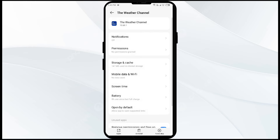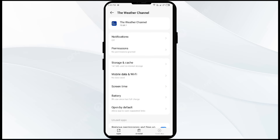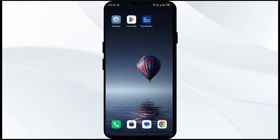The third solution to fix this problem is to force close and restart the Weather Channel app. Go to the same place in App Manager, then click on Force Stop from the bottom right corner. Confirm by clicking OK, and then reopen the app.